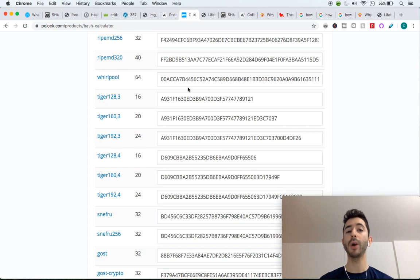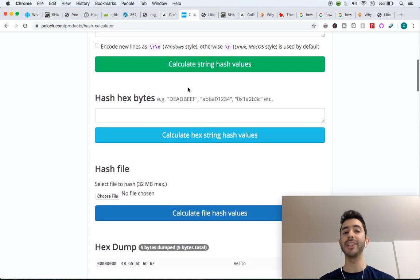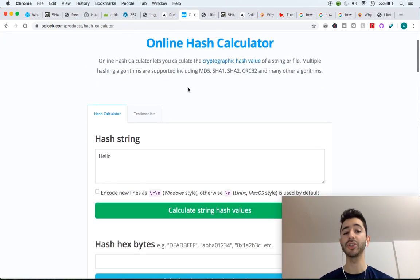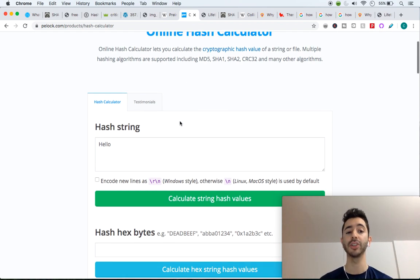And you might be wondering, why? Why SHA-256? Well, that's a good question. There's actually so many different hashing functions.